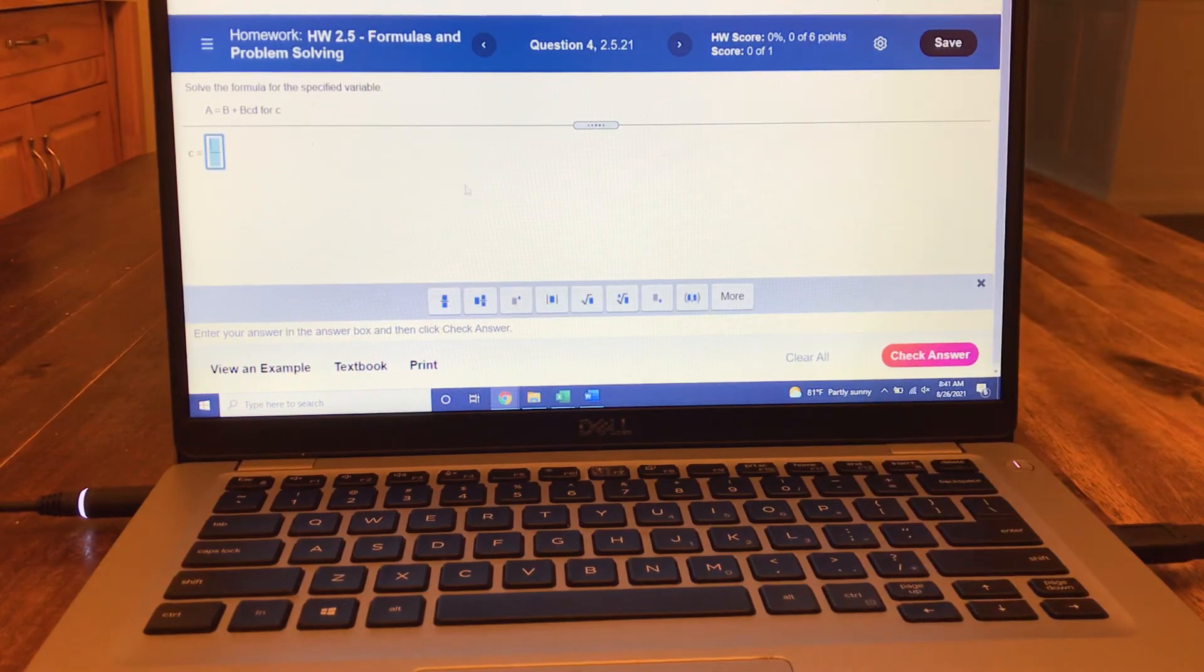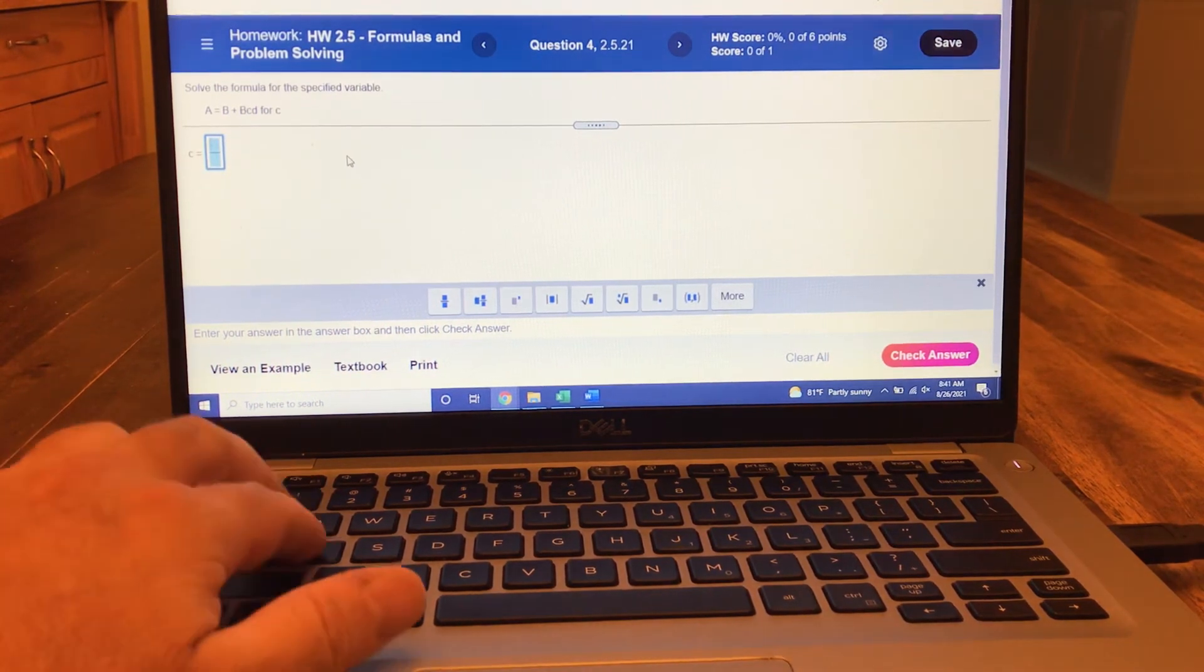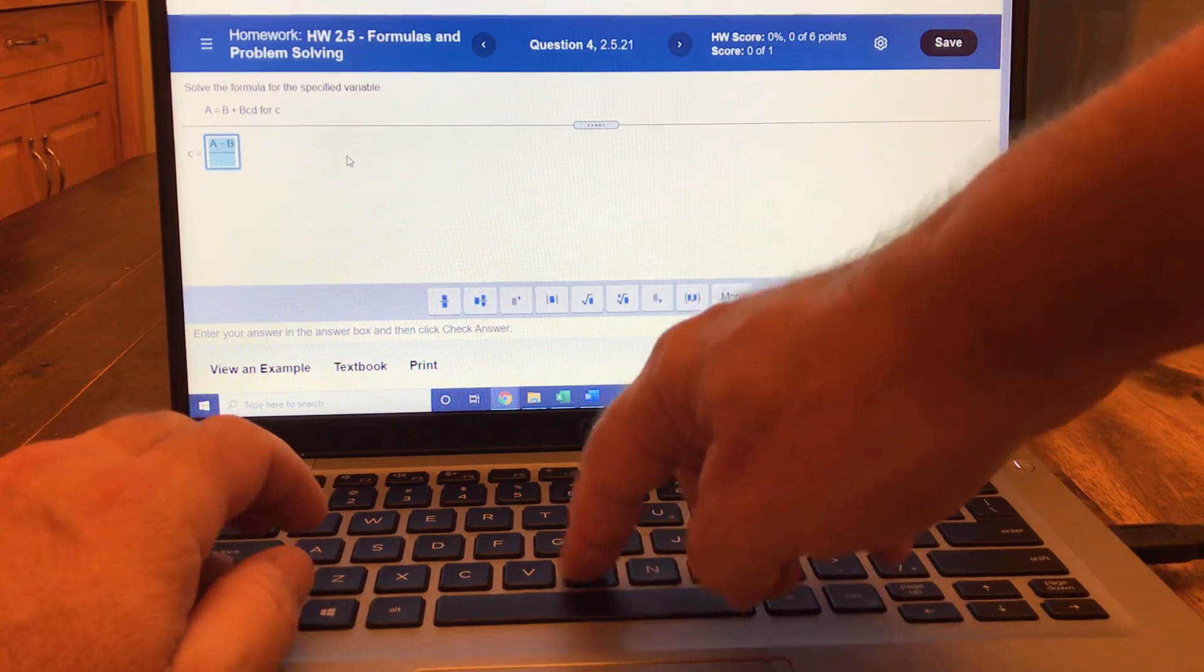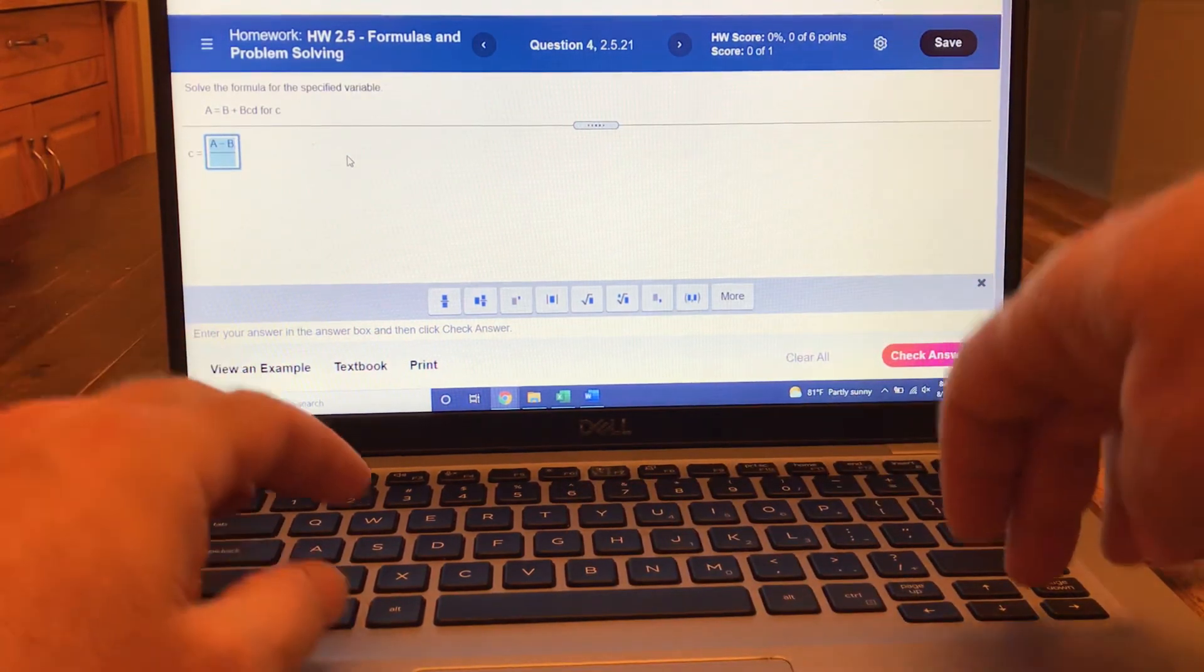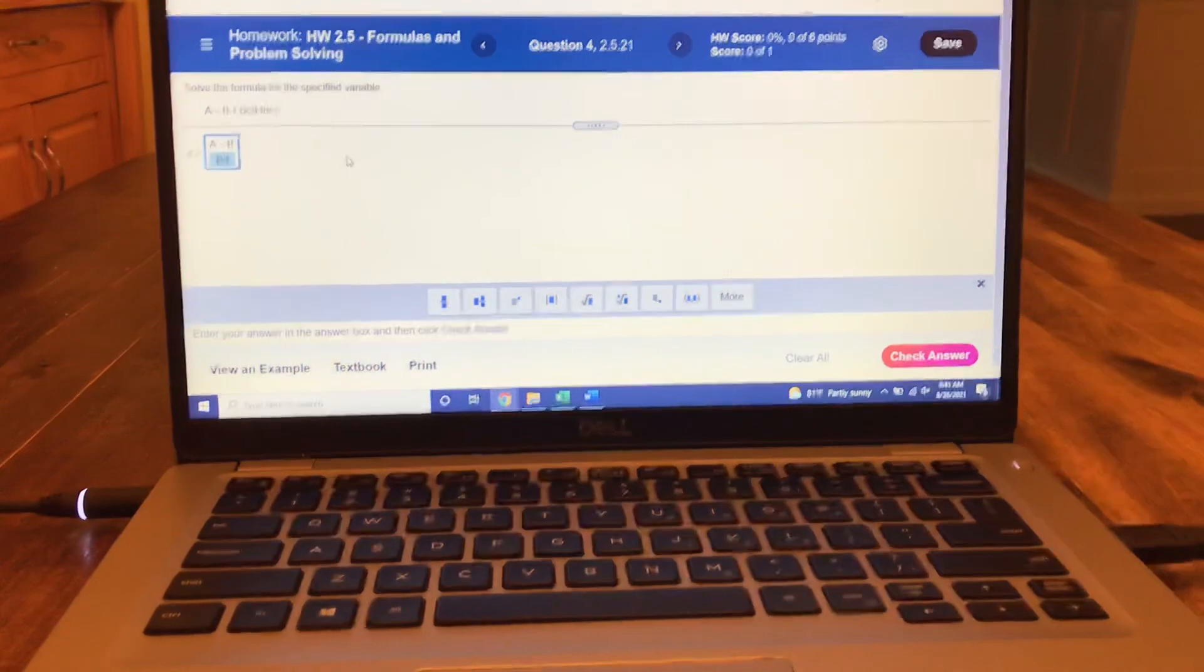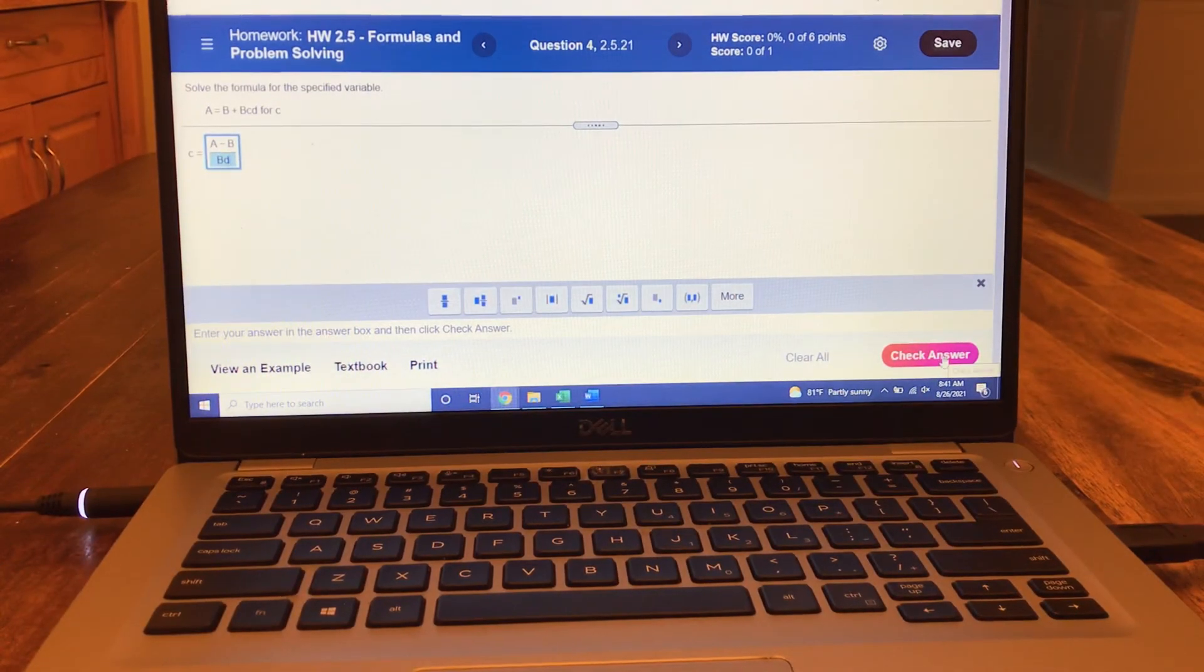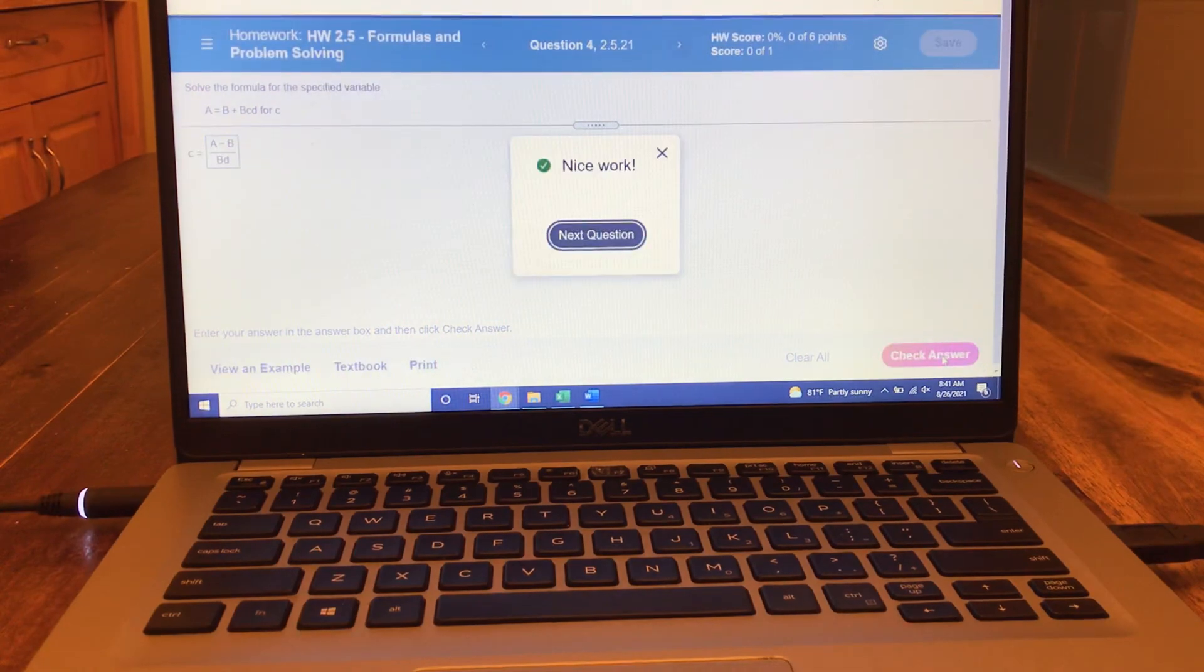It makes the same fraction. So A minus B over BD, check your answer. Fantastic, nice work.